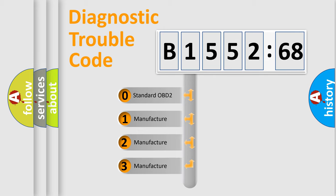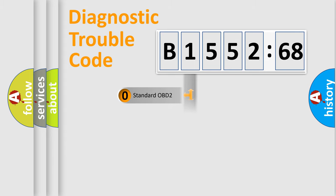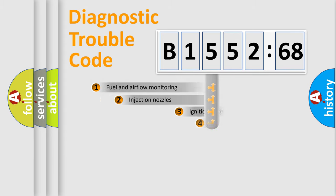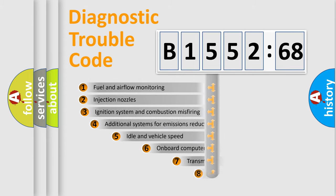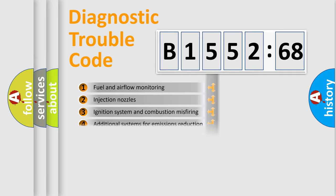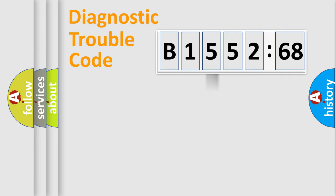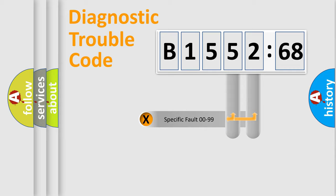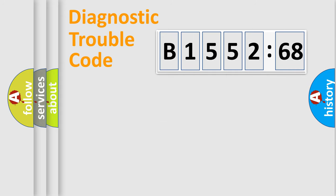If the second character is expressed as zero, it is a standardized error. In the case of numbers 1, 2, 3, it is a manufacturer-specific error expression. The third character specifies a subset of errors. The distribution shown is valid only for the standardized DTC code. Only the last two characters define the specific fault of the group.